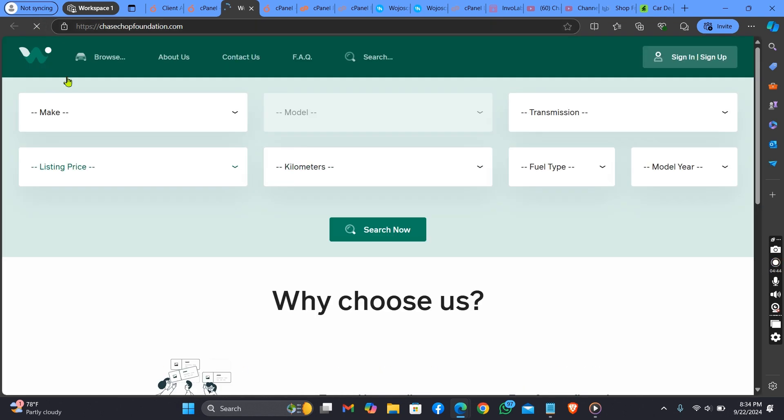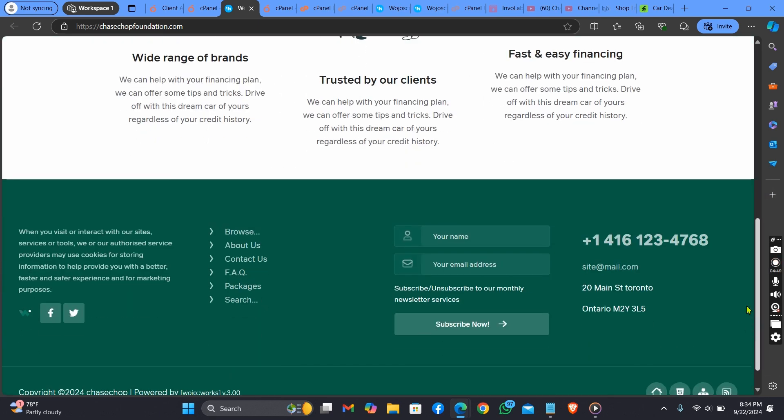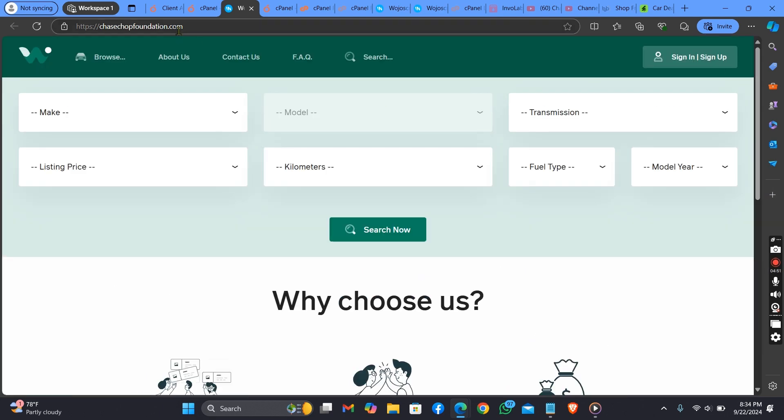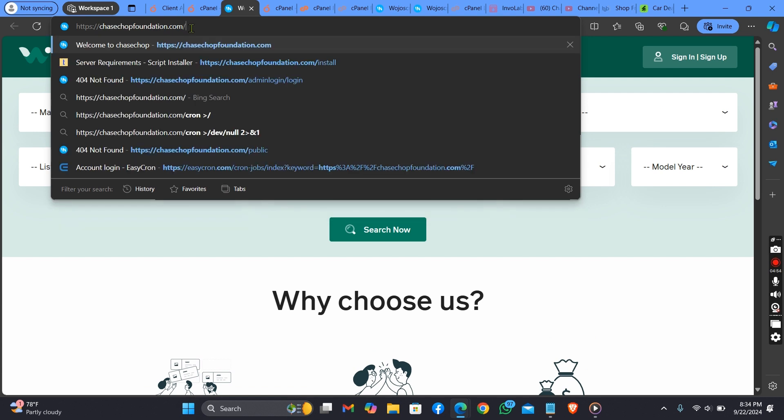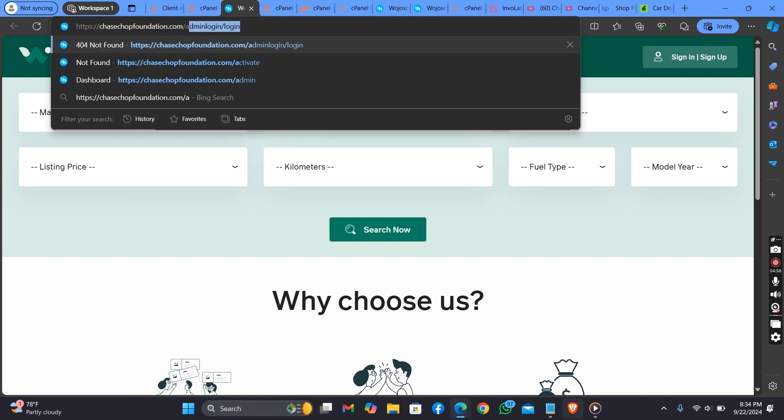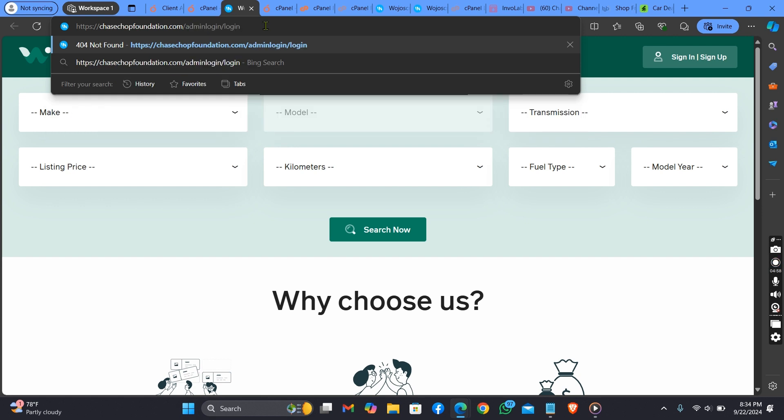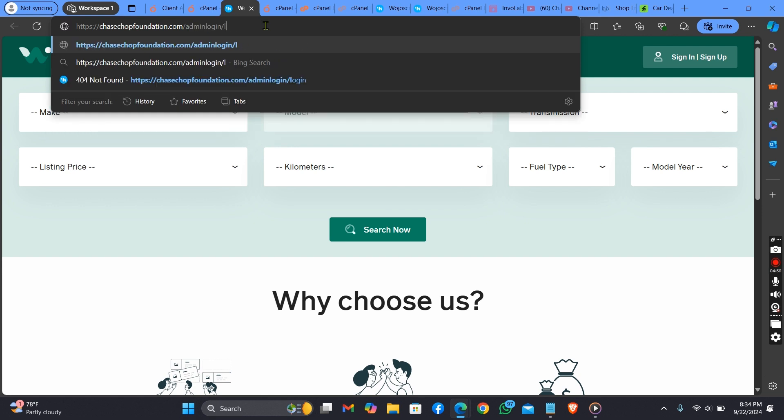As you can see, it is now working perfectly well. Now what we need to do is check the admin dashboard to see if the admin dashboard is also working well.